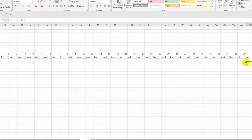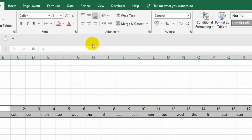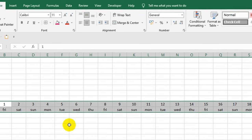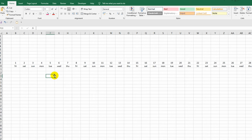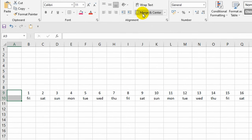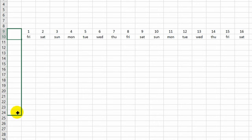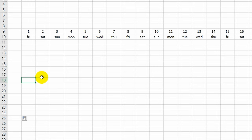A large part of the data in my table will be centered in the cell, so I select the area I need and click on the corresponding icon. The next step is to fill in the information about the employees. I select two cells and with this command I merge them into one large cell. I use the autofill to merge the cells below.